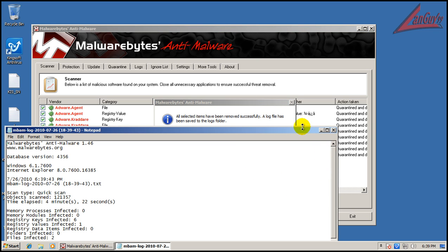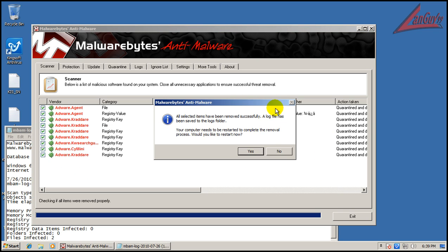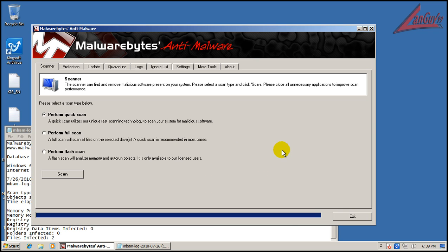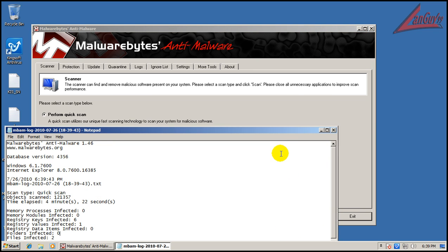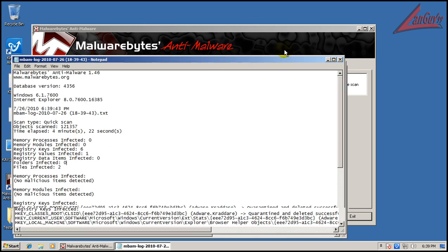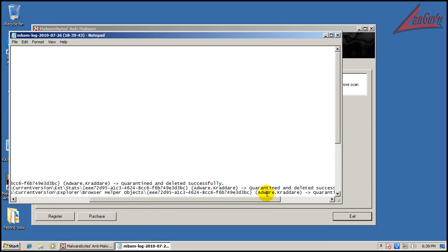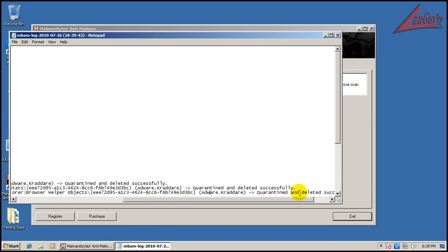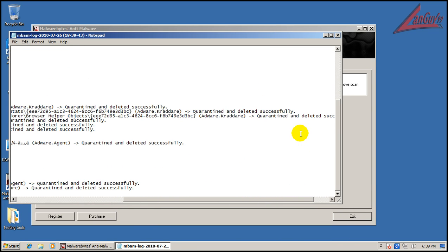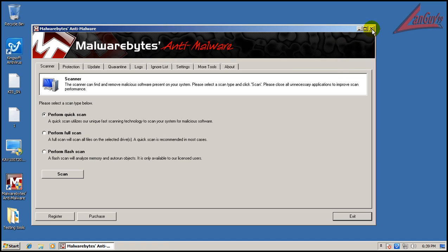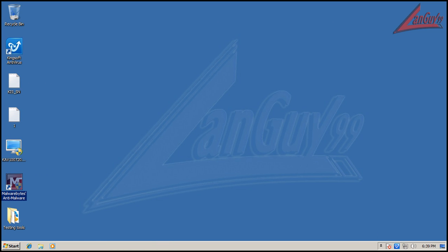So I'm going to remove all of them. Nothing needs a restart because nothing was active in memory. Then I'm going to run Hitman Pro and see if that finds anything, so I'll be right back.